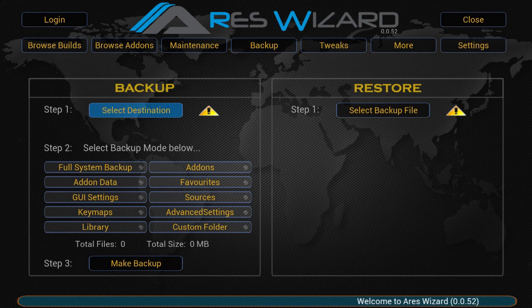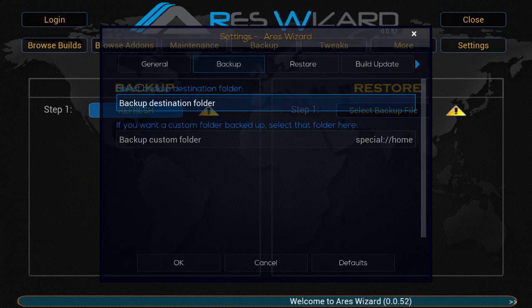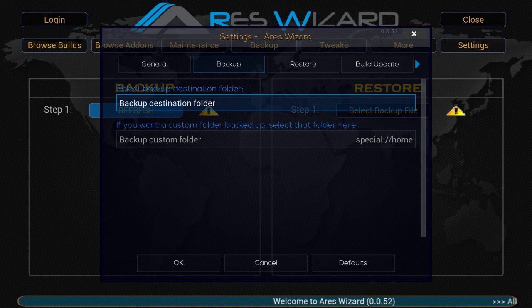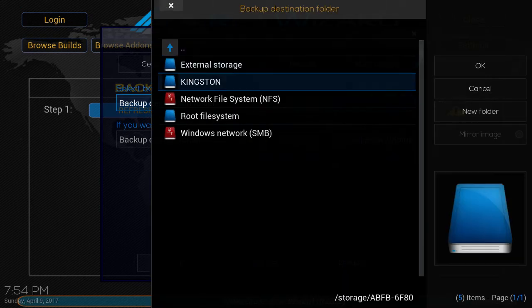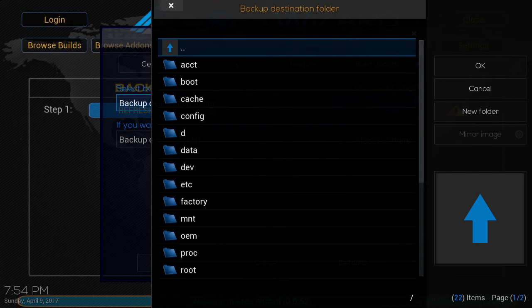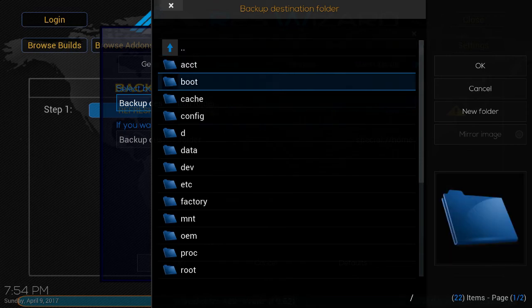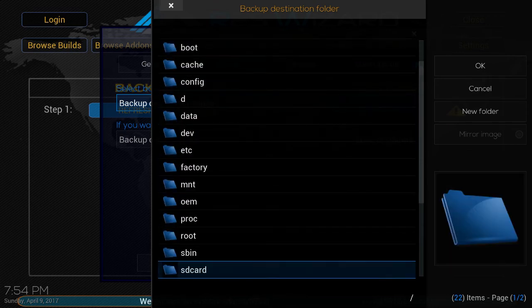You'll click on backup destination folder. I always store everything on the root directory on my device. So I choose the root directory. I go to SD card. And then I click OK.